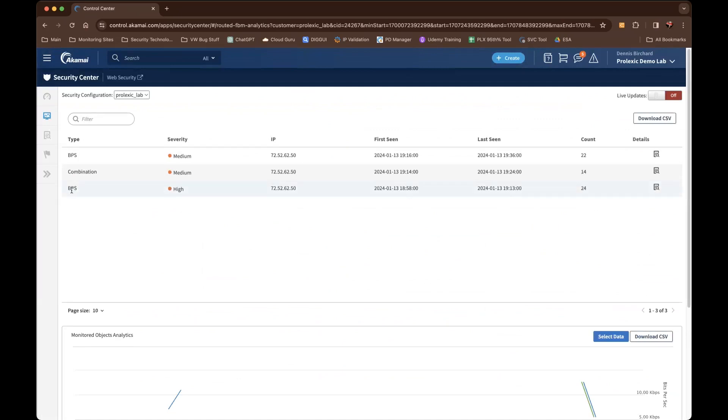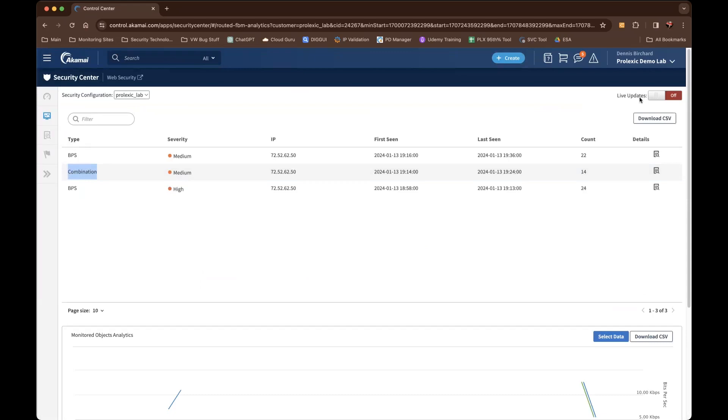You'll see different types of alerts that would be generated, either in the high bits per second, packets per second. You'll also see combination, which means there's more than one type of packet flow or malicious packet. You'll also see some protocol misuse labels. You can toggle this to be live updates and it'll automatically refresh.